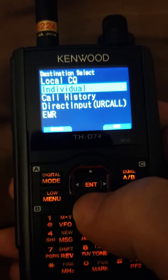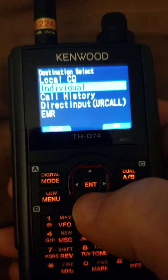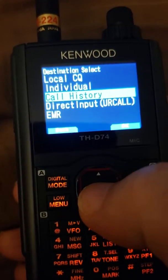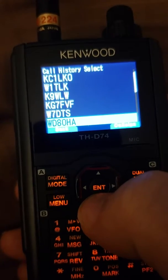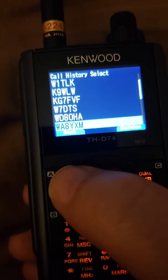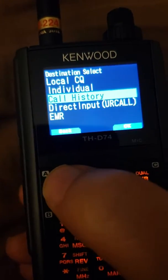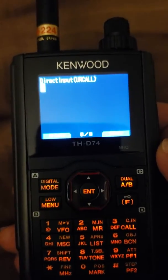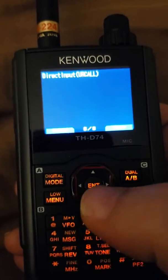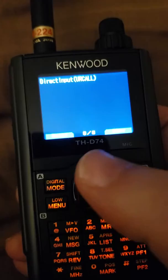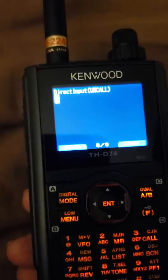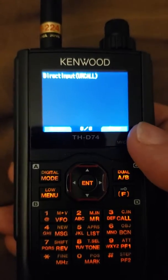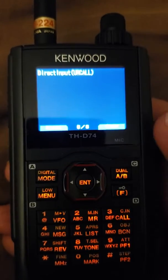There's an option called individual which is complicated — I'll do another video on that. Then there's call history where you can see other call signs you've come across, but that isn't going to be of much use to go anywhere. Then there's direct input where you can manually type link commands, but do you really want to manually type REF 030 Charlie link and then enter and kerchunk to move from one reflector to another? No — that's a lot of button punching, but that's what you're forced to do.